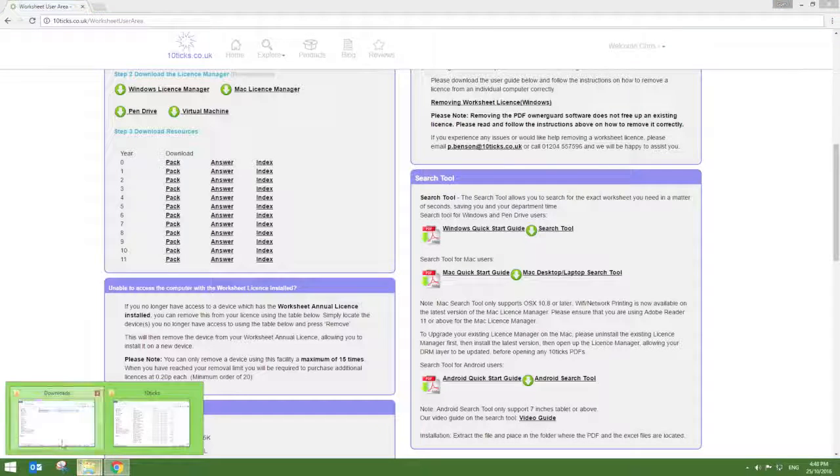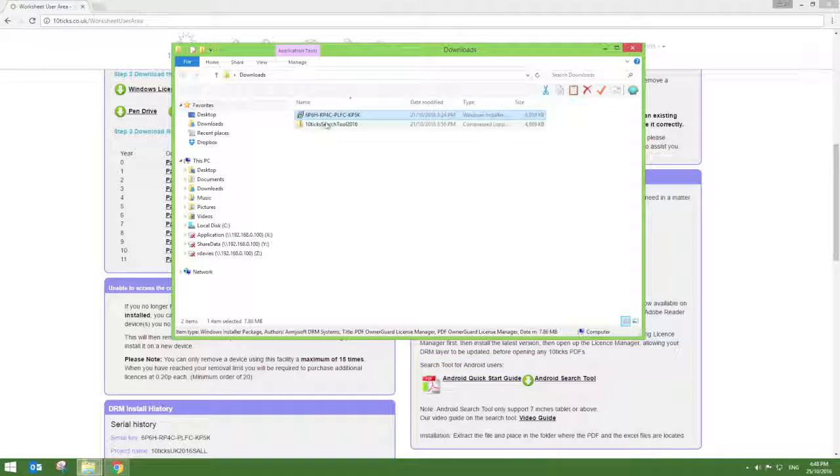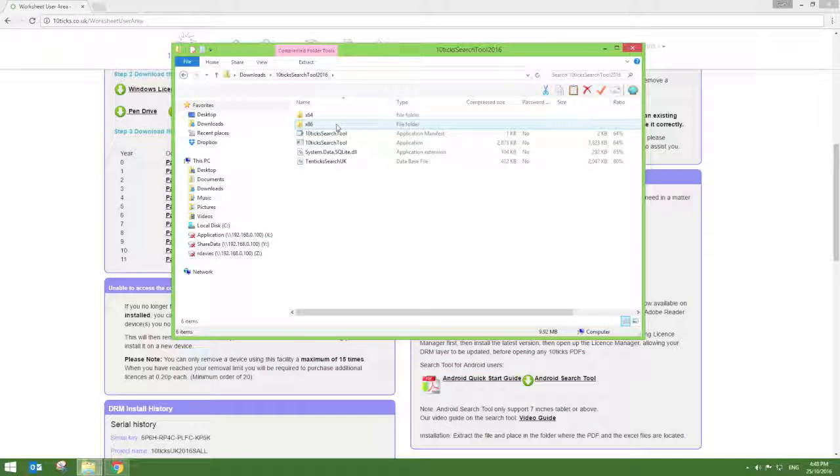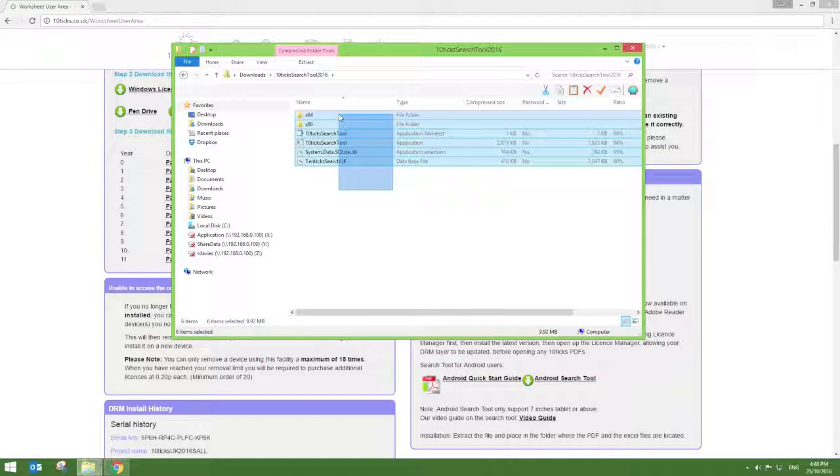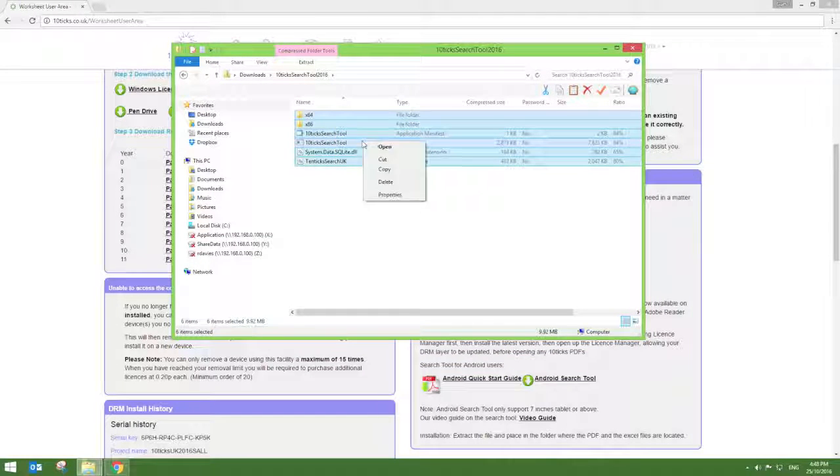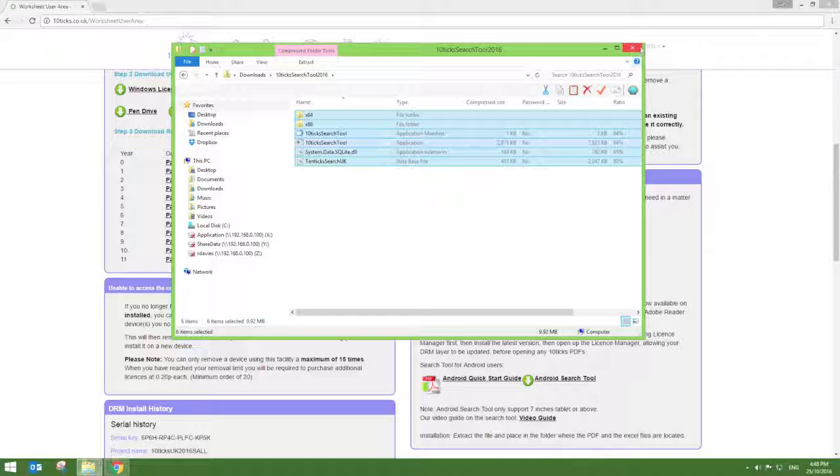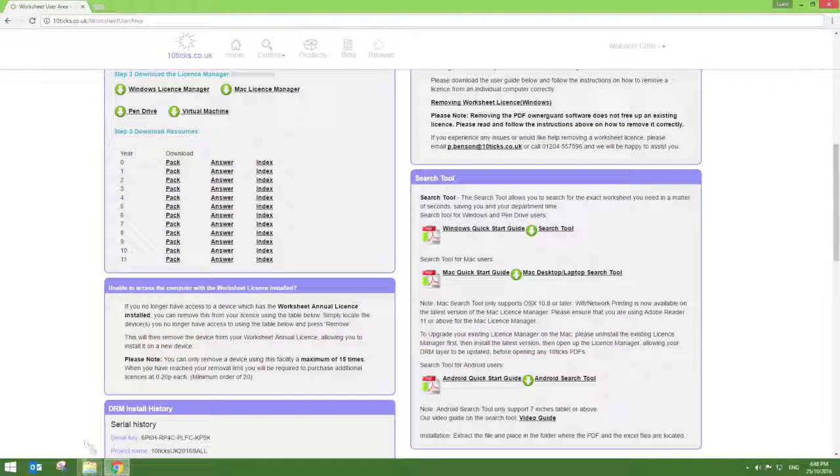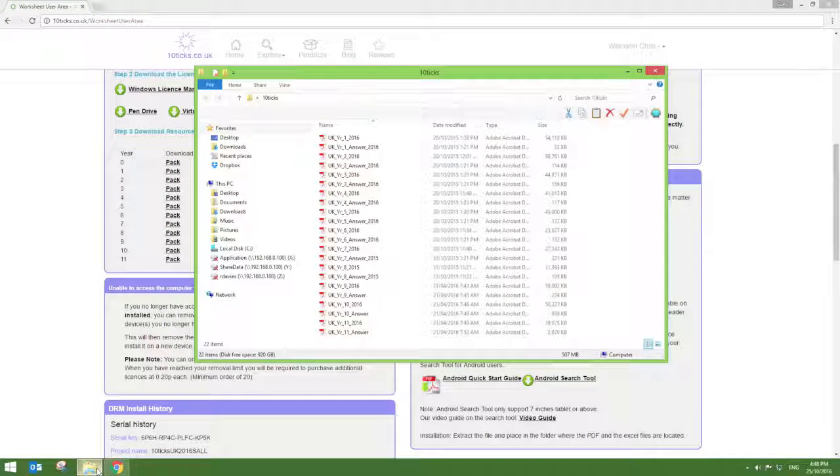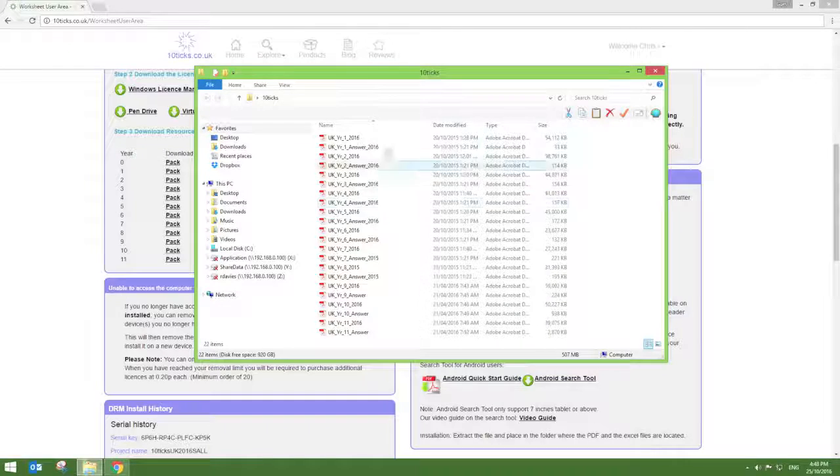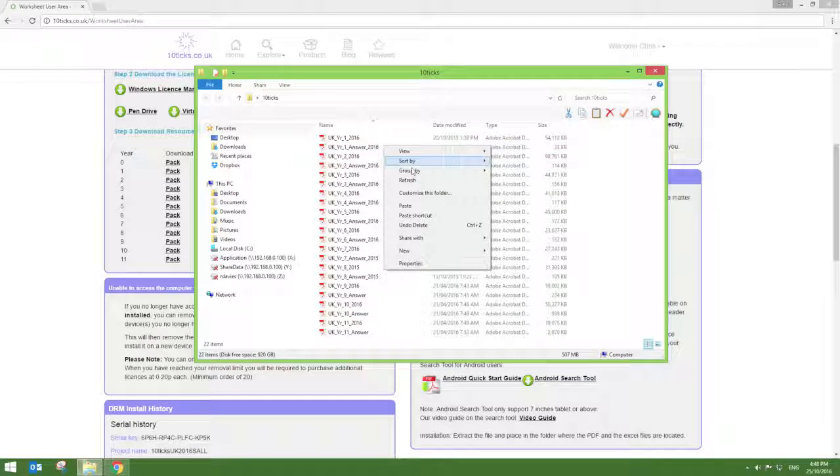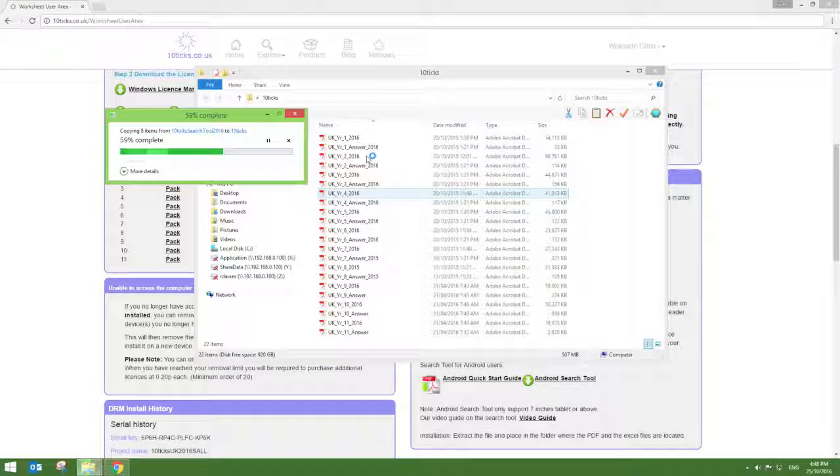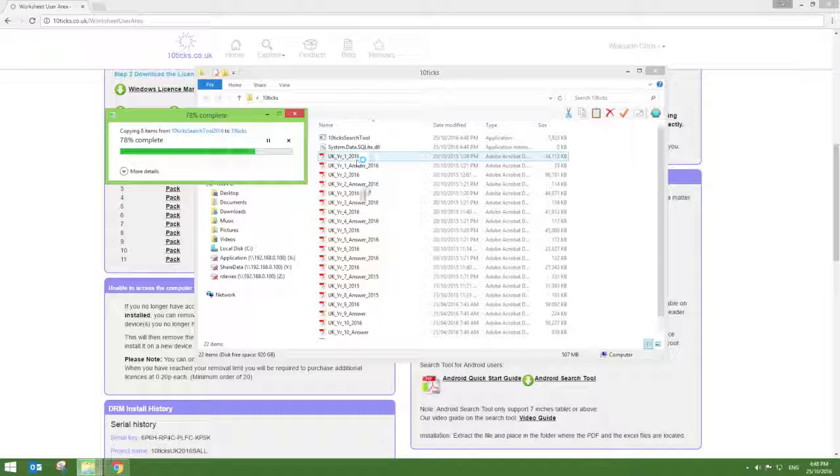Once this is downloaded, simply double click it to open and copy the entire contents found inside the folder. Once you have done so, simply go back to your folder with the Tentix worksheets in and paste these files. All of these files are needed for the Tentix Search Tool to work correctly.